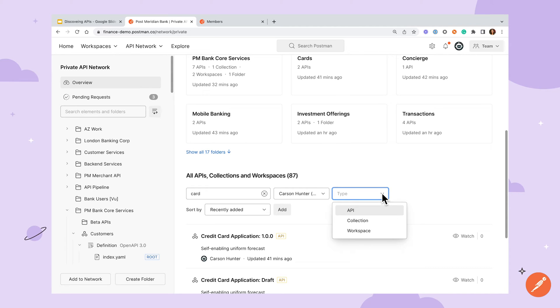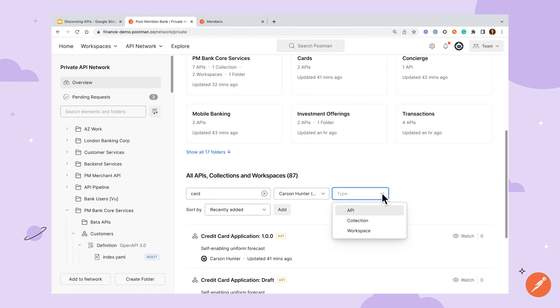In many cases sharing an API with a well-documented definition file may be enough to get someone started using your API. However sometimes you may want to share a really useful custom collection or a workspace with lots of elements that work well together and the private API network is a great place to share those as well.